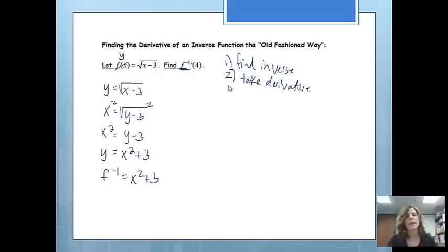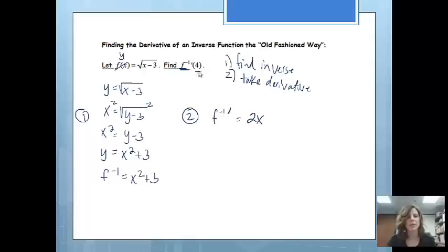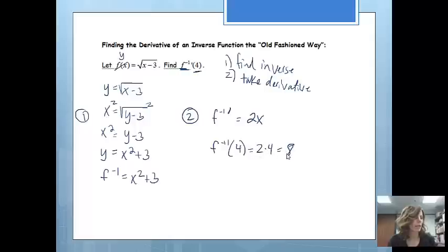Now we're going to find the derivative at a certain spot. So step 2: we find the derivative of that inverse. The derivative of the inverse would be 2x, and this problem said to find the derivative at x equals 4. So we plug in 4, and my answer would be 8.